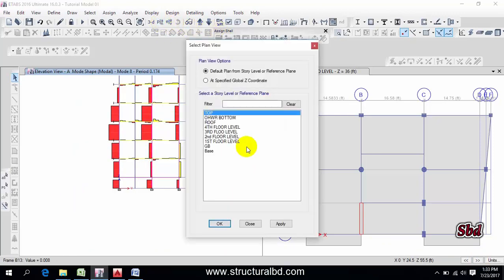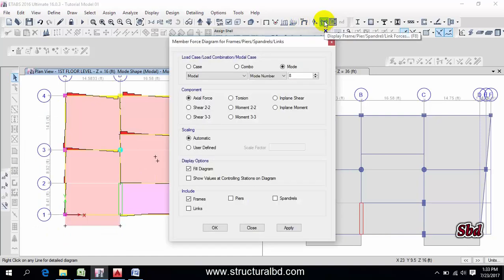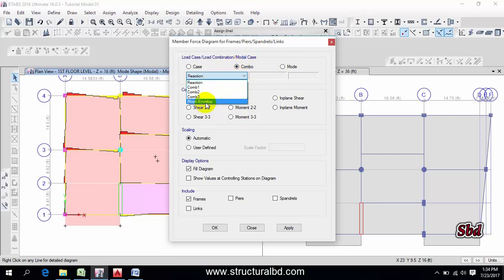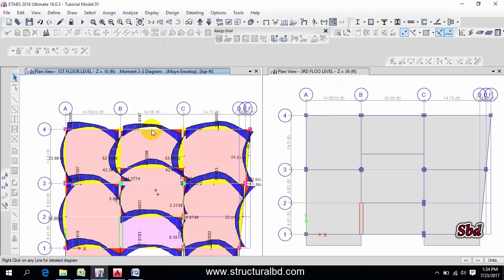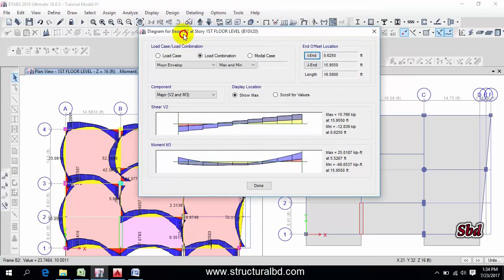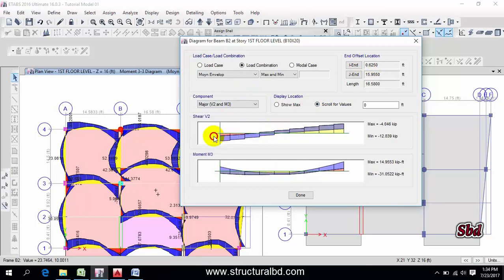To check the moments, go to a plan view — for example, the first floor — and apply. Click the Display icon. Select the Envelope combination with Minimum, and choose moment M33. Enable Show Value on Scrolling Diagram and apply. You can right-click on any beam to see the moment value for that particular beam, and you can scroll the mouse to check values along the beam.